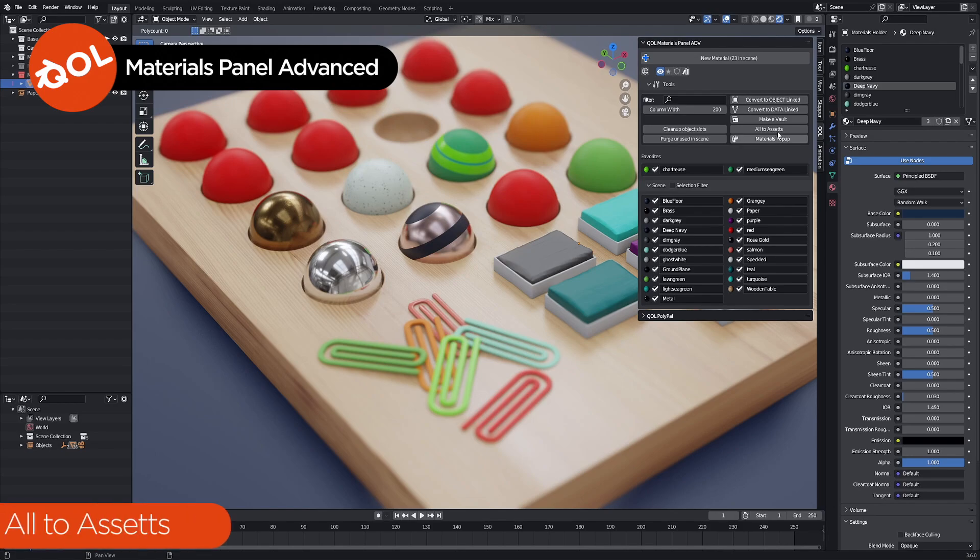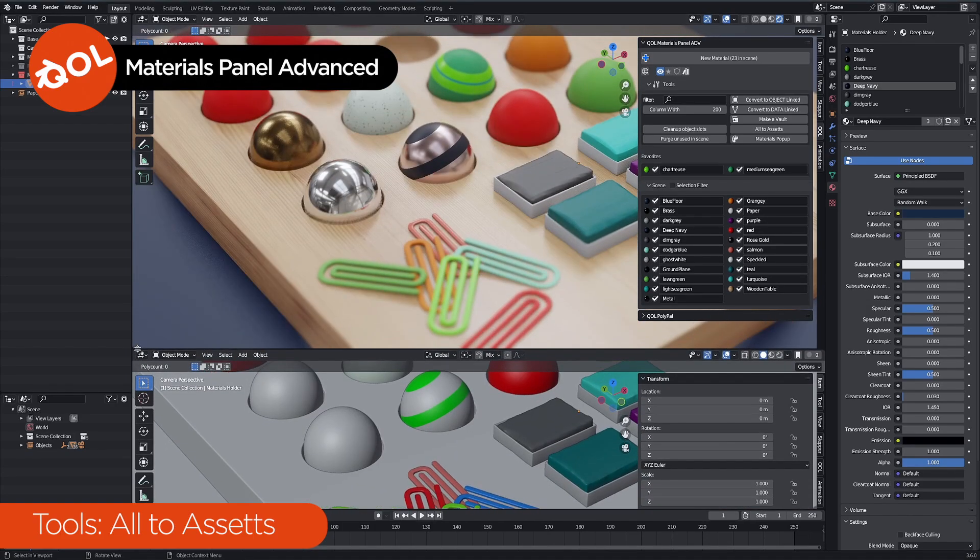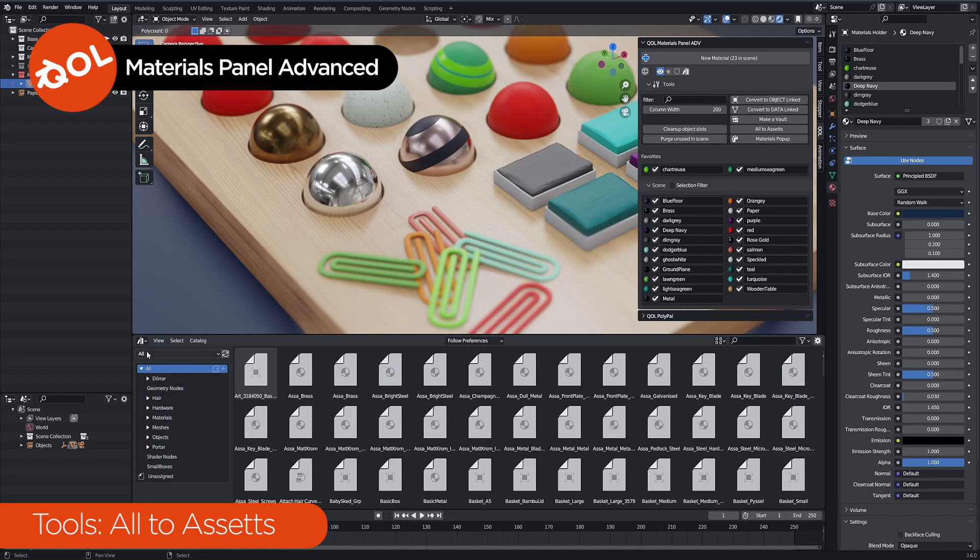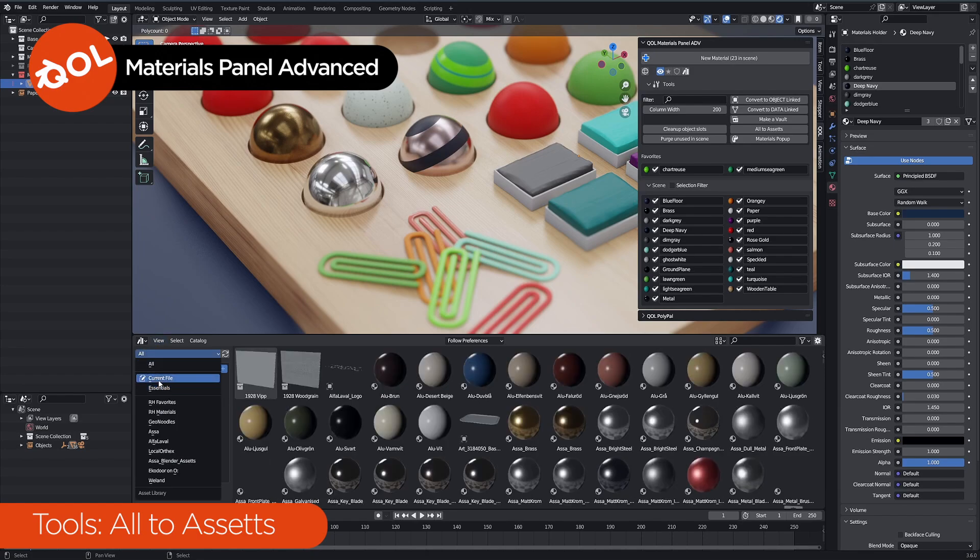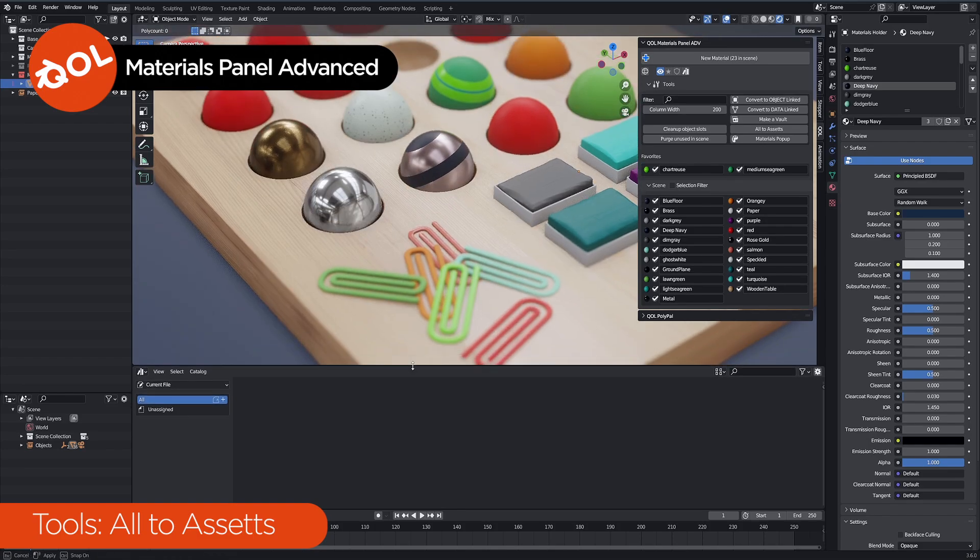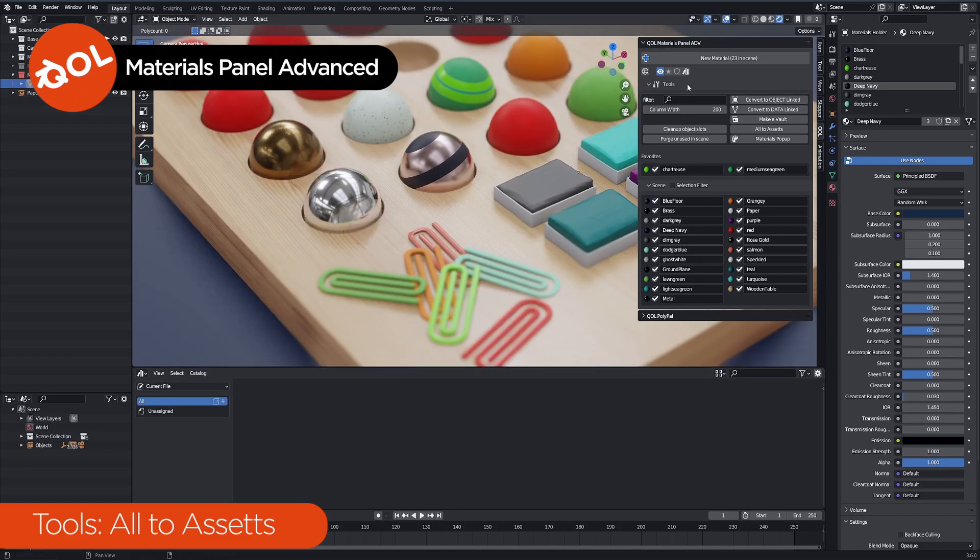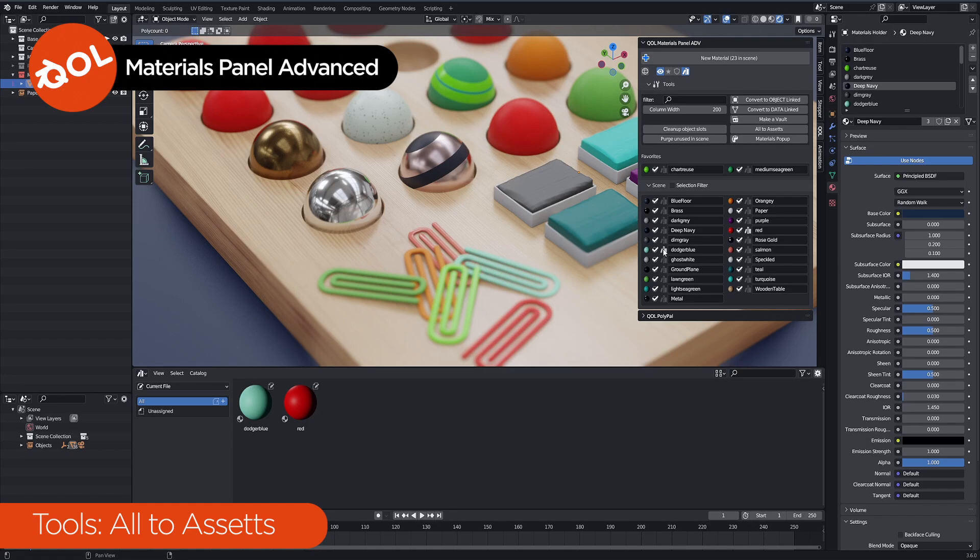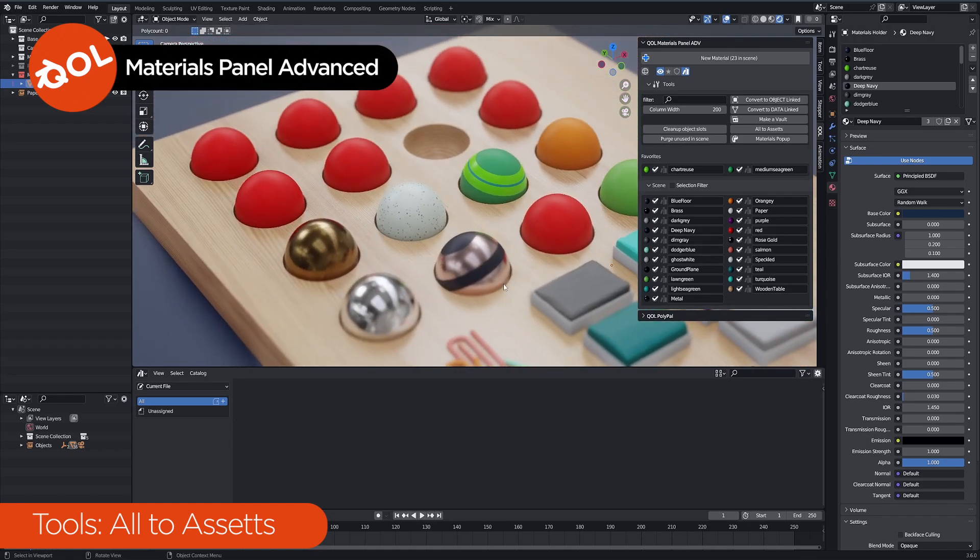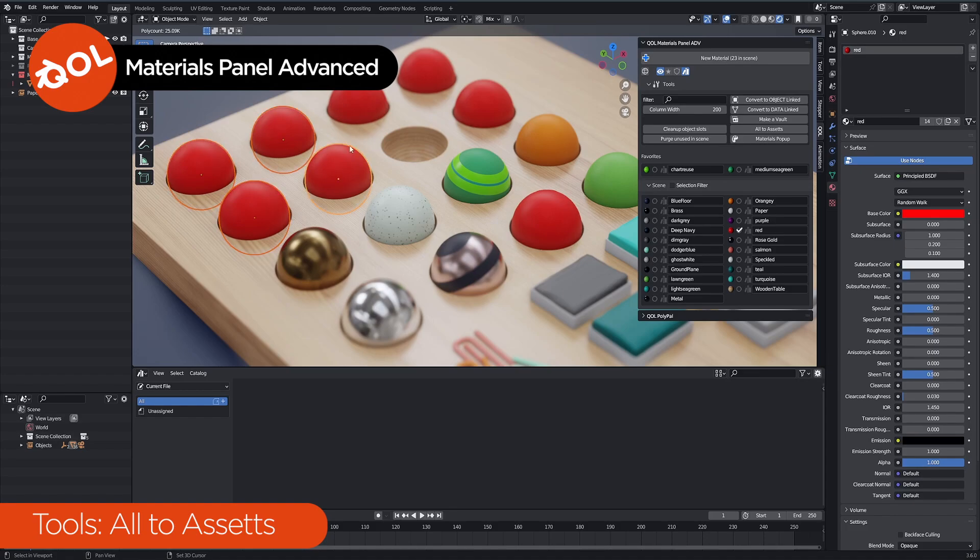Finally, we have the all two assets button, which is kind of hidden for a reason. And that one is for allowing you to work with asset browsers. And as I've already shown you before, we can work with things one material at a time, just by clicking on those objects, sorry, materials, and sending them one at a time. That works 100% of the time, all the time really well.